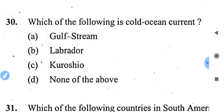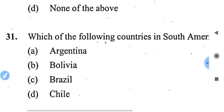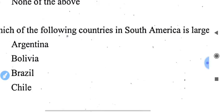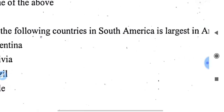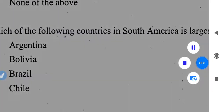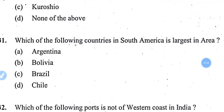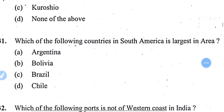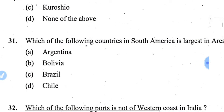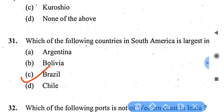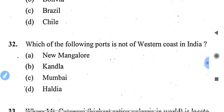Continuing south along the east coast of Canada near Nova Scotia — so mainly the Labrador is a cold current in the North Atlantic Ocean. Next question: which of the following countries in South America is largest in area? The right answer is Brazil.